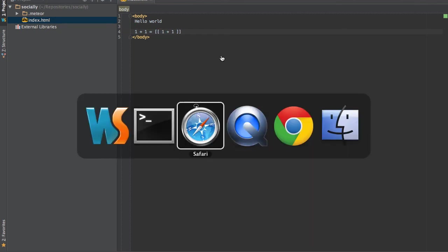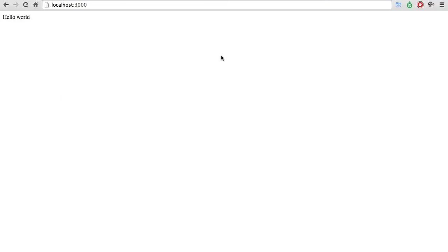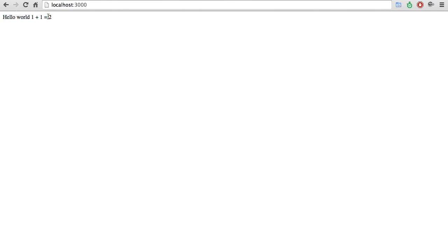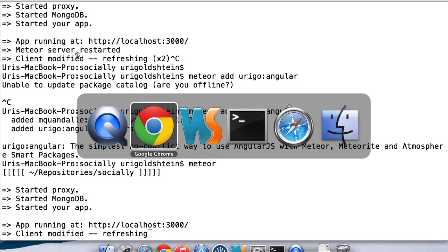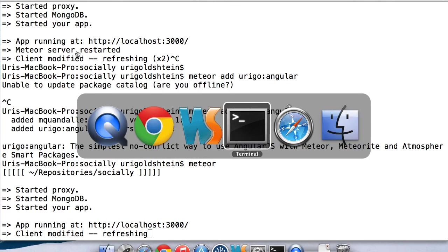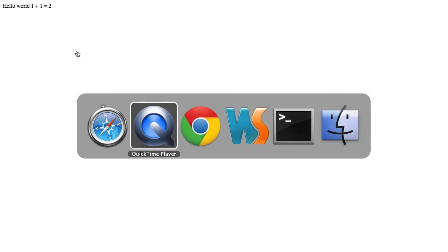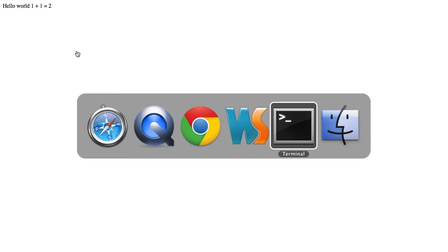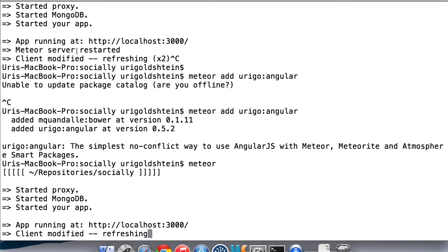So, the app is running. Let's go into our browser and then we can see that we have hello world 1 plus 1 equals 2. 2 means that Angular is running on our client and interprets the command. You can also see the same thing in the other browser. So, now we have Angular on our client.